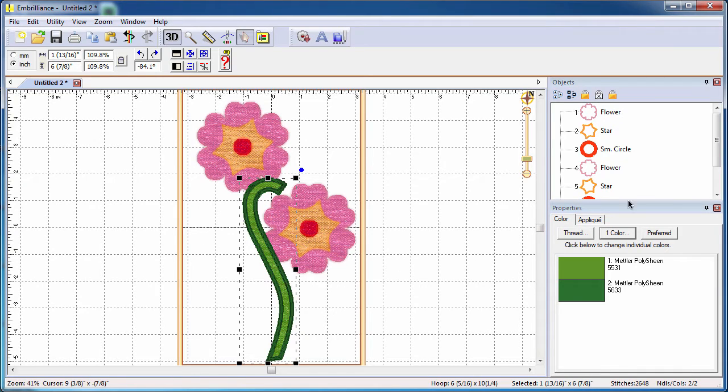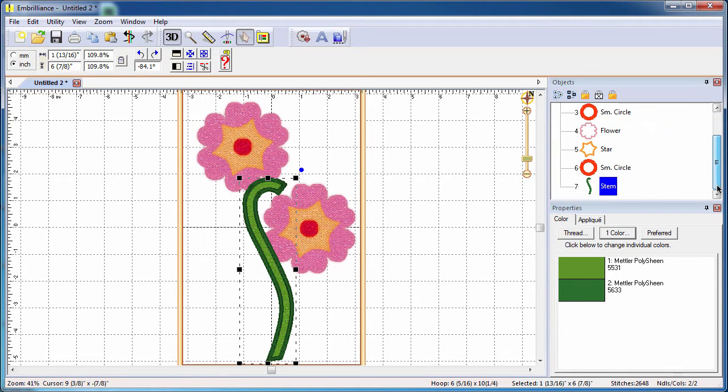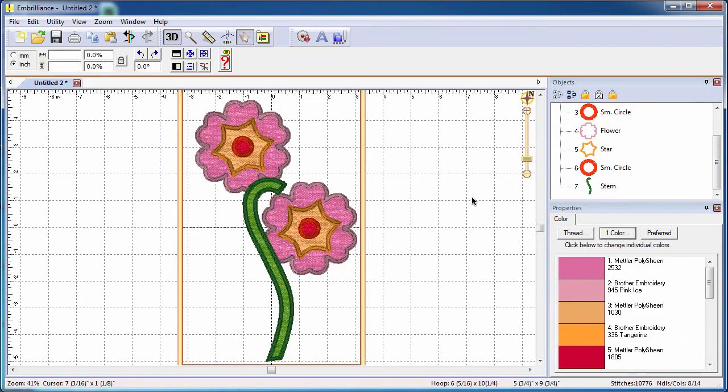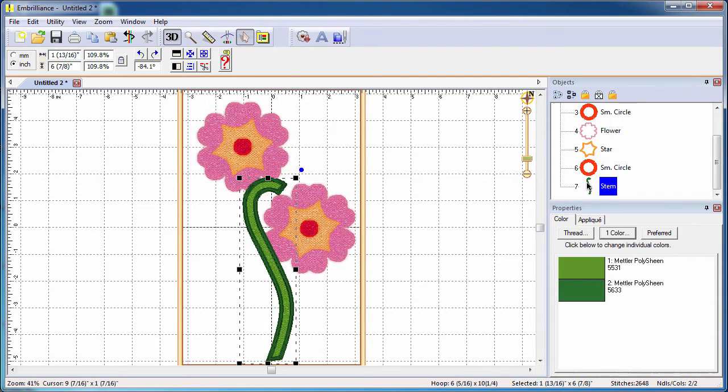Newly added shapes are placed at the end of the stitching order and can be rearranged by right clicking on the selected object and choosing when you want it to stitch.